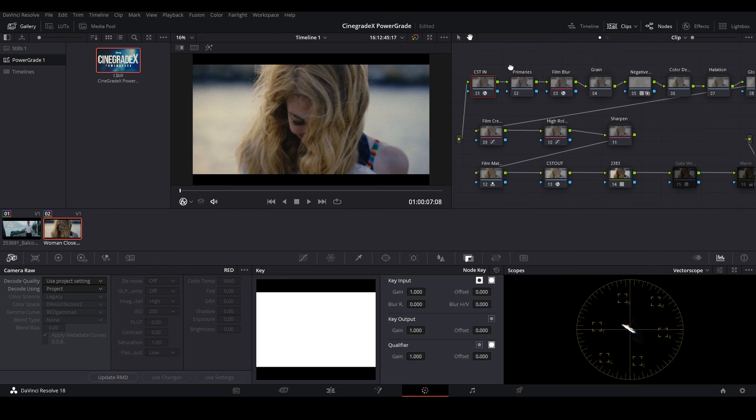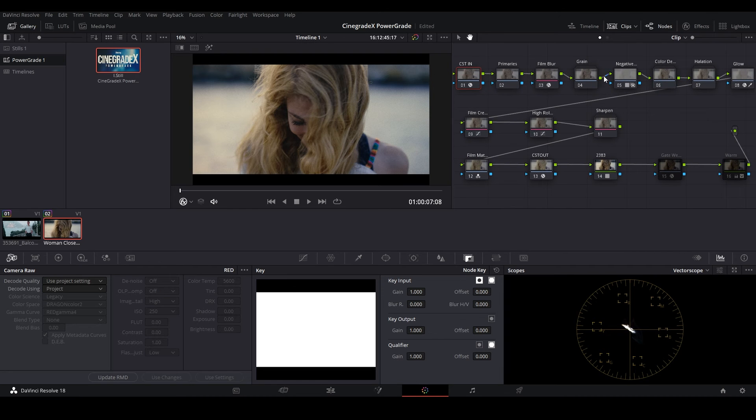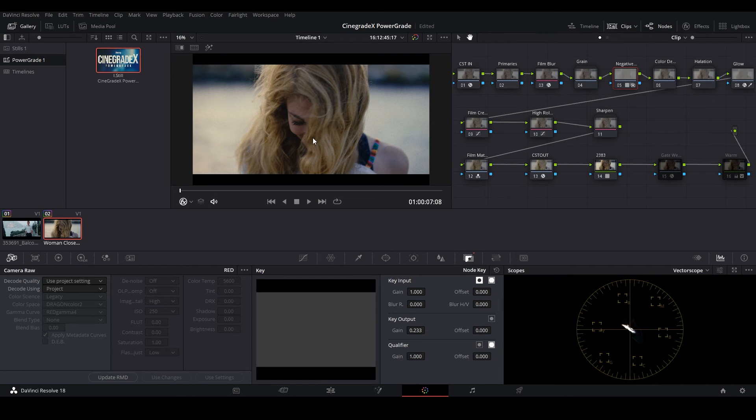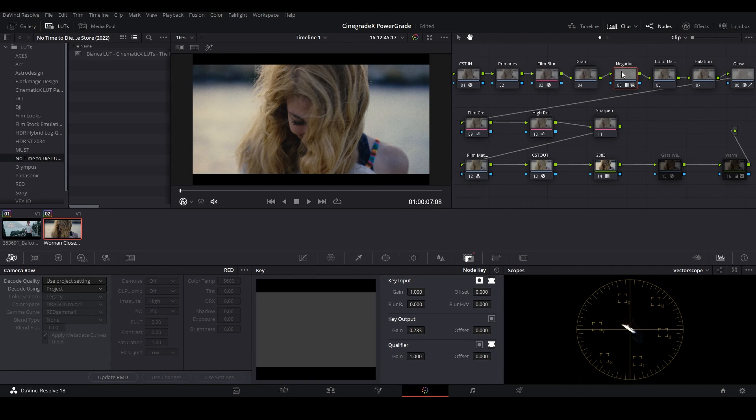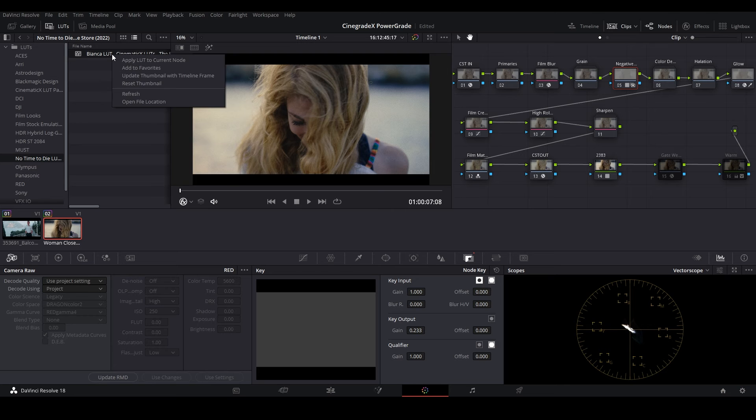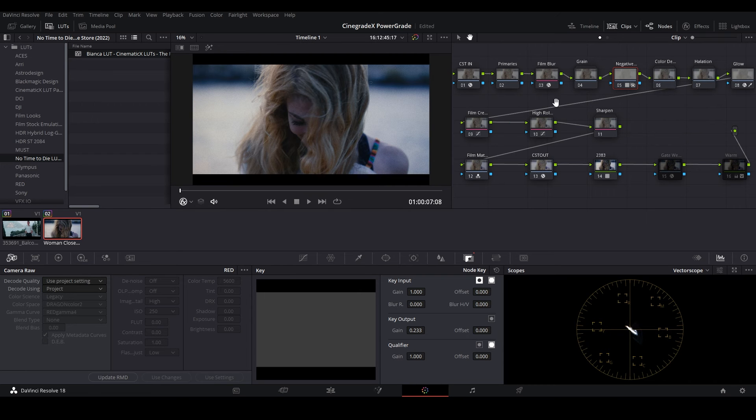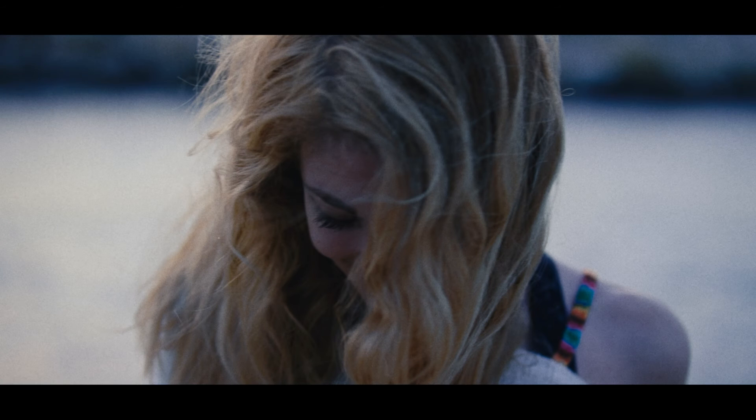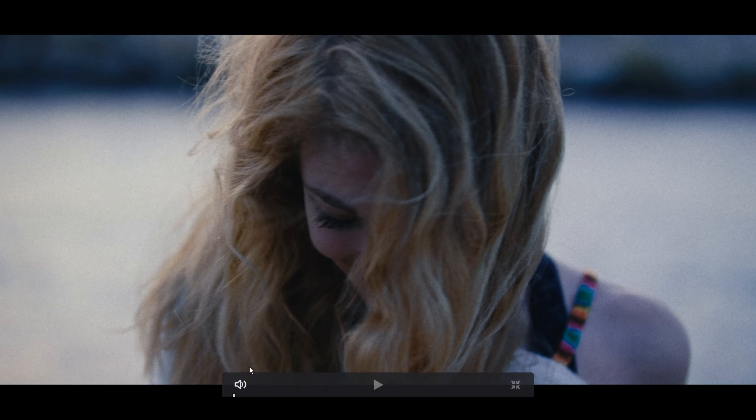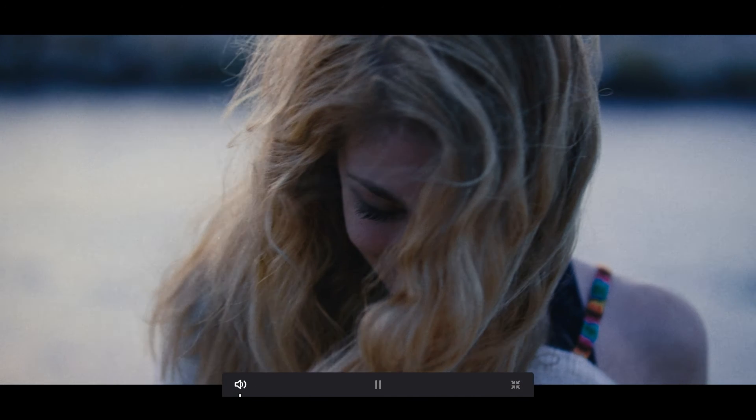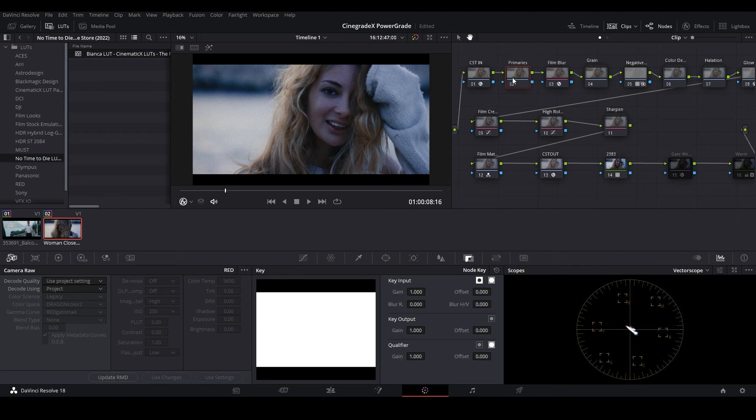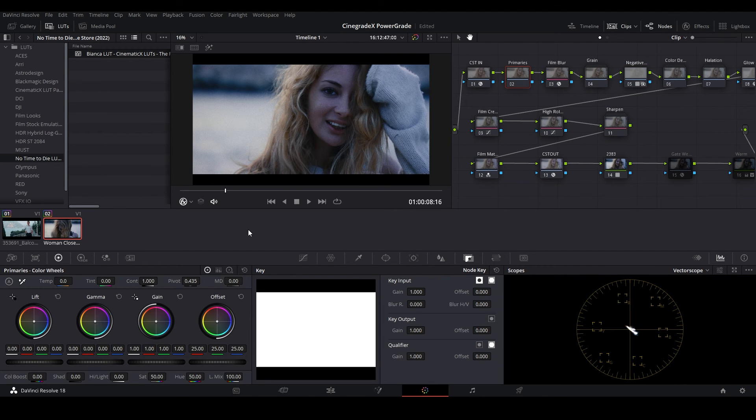After that, we'll be applying the Bianca LUT on the Negative LUT node. The white balance seems tilted so much towards blue. Let's fix the white balance.